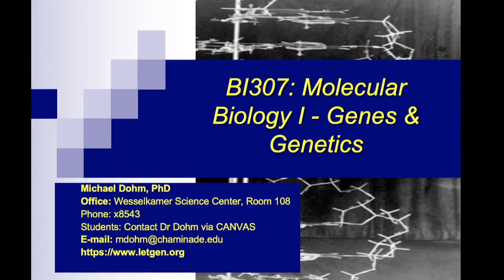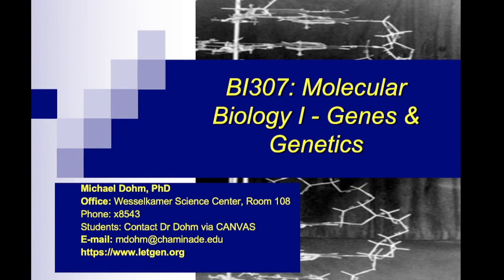Welcome back to Fall Semester 2022. This is Genetics and my name is Mike Dome. This is just a quick video to welcome you to the semester and show you a couple things about getting started with the course.